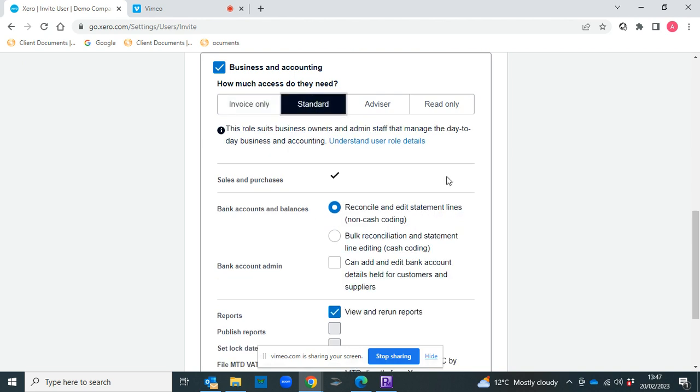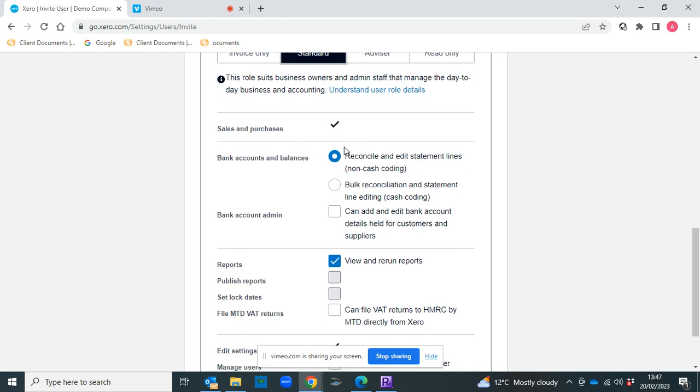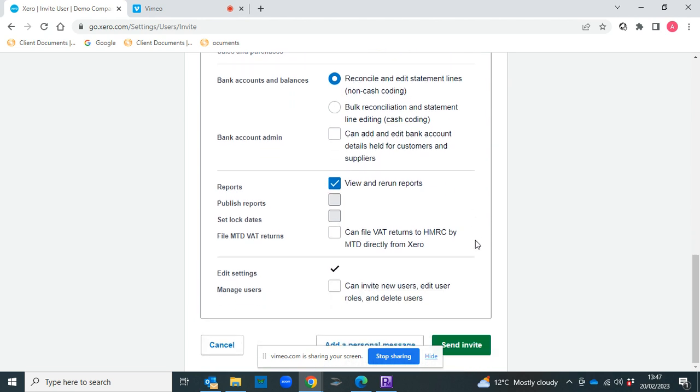Then you have the Standard section which allows them to reconcile the bank, do everything in sales and purchases, and be able to view and run reports.